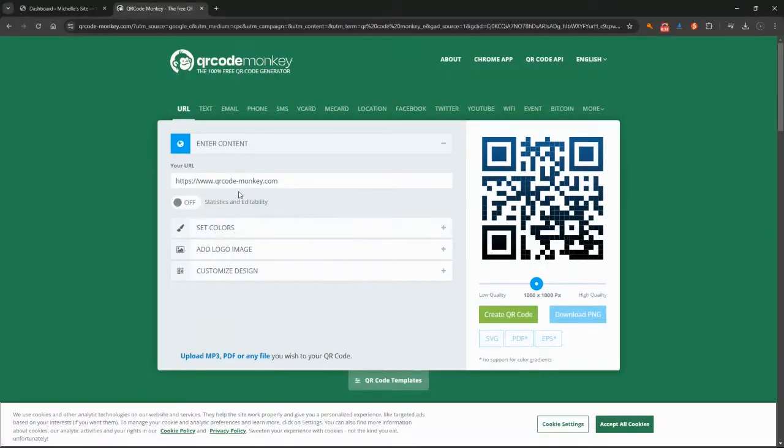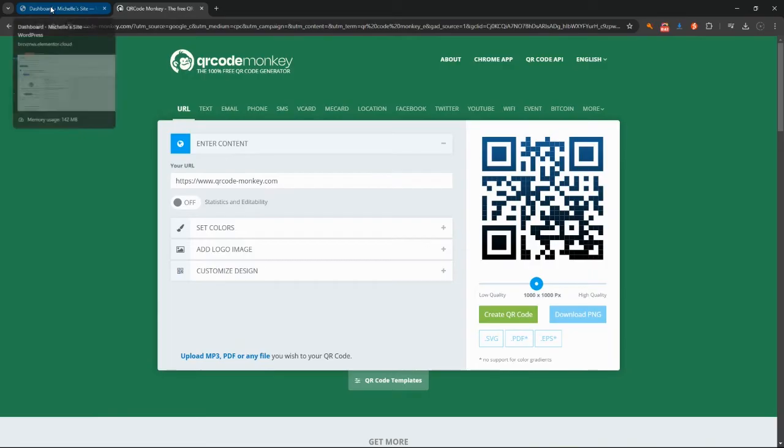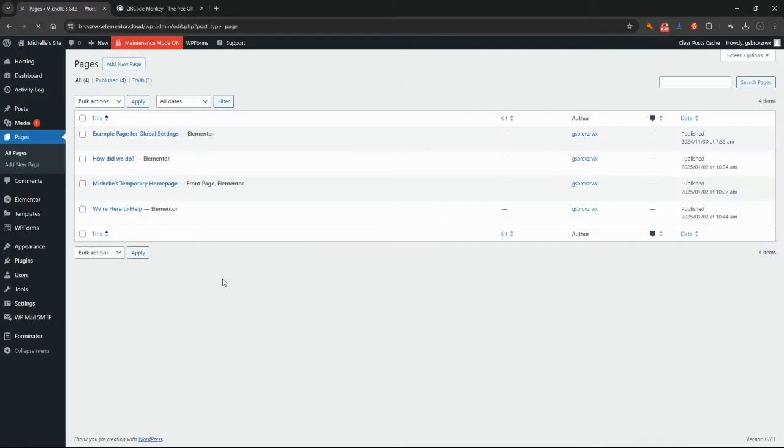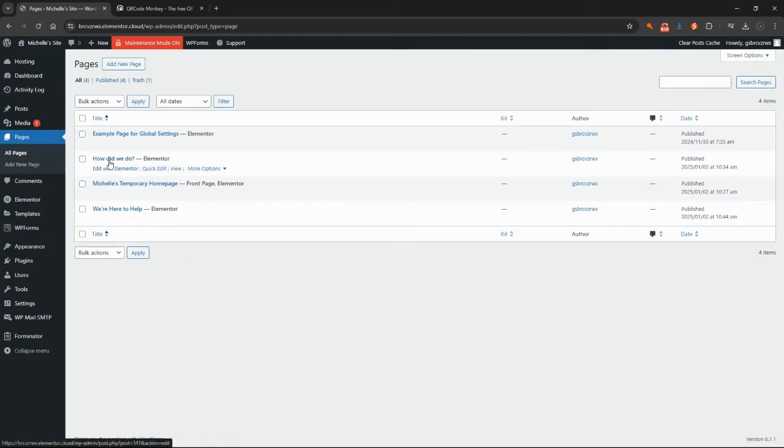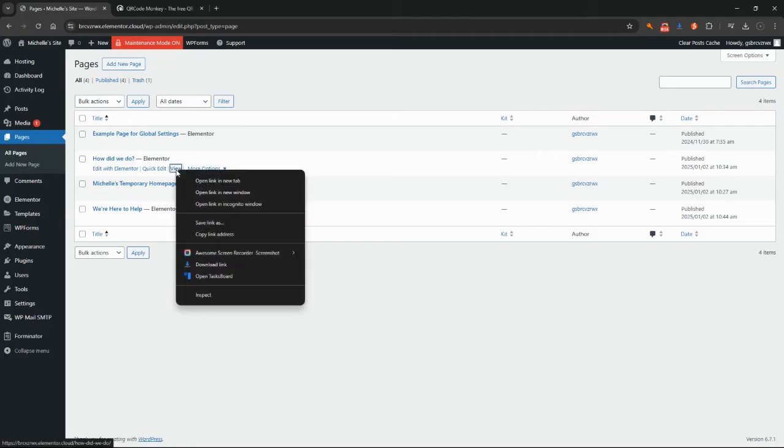And in this particular case we want it to go to a particular URL or to a web page. What I'm going to do is just come across here to my example website that I've got, and I'm going to grab the URL that I want to use. So in this particular example I want to use this How Did We Do page, and I'm going to right mouse click on the View button and click Copy Link Address.